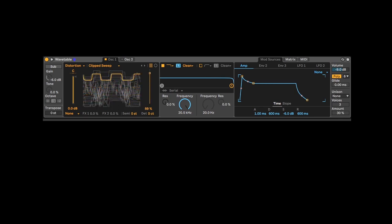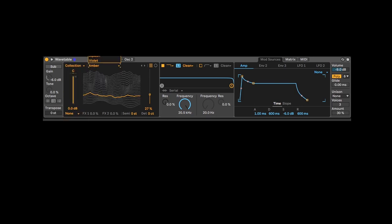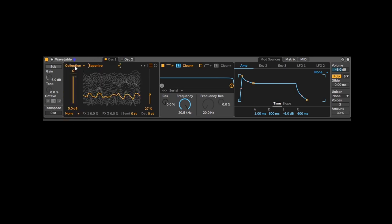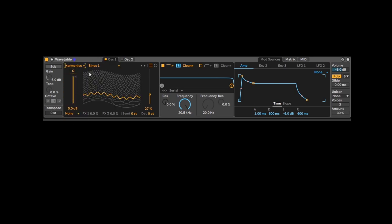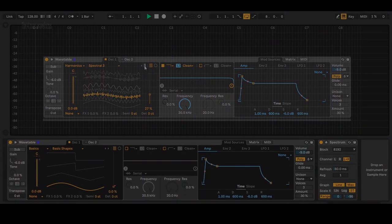So with one oscillator alone you already have thousands of sounds, and by adding the oscillators together, filters and modulation, you quickly have infinite possibilities.